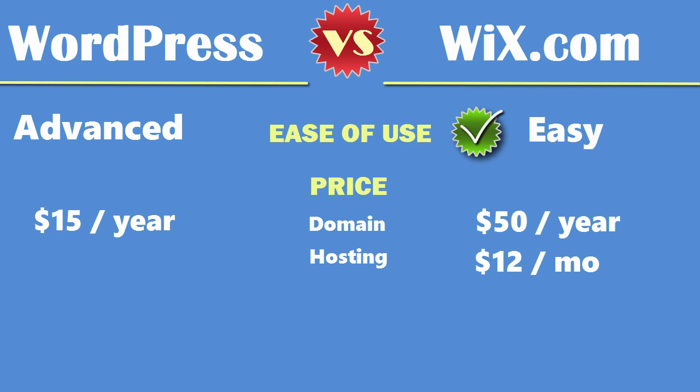Next is your web hosting costs. Wix charges twelve bucks a month to keep your website up and running. If you want to use WordPress you're going to be paying anywhere from three to seven dollars a month. You can go as high as you want with WordPress like fifteen, thirty, a hundred a month if you're making a very high traffic site, but to replicate what you're getting with Wix you're paying about five, seven bucks.